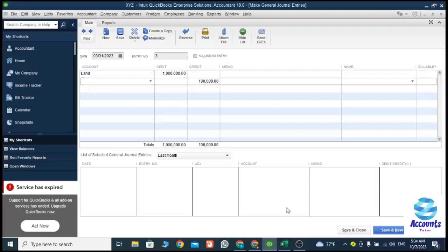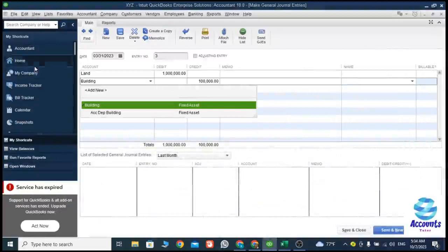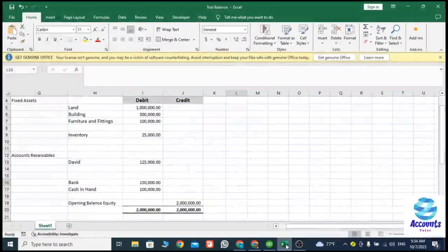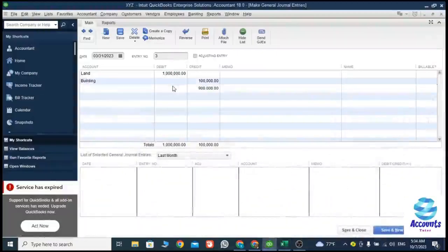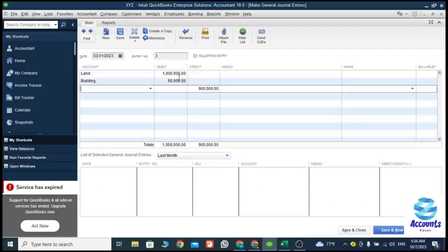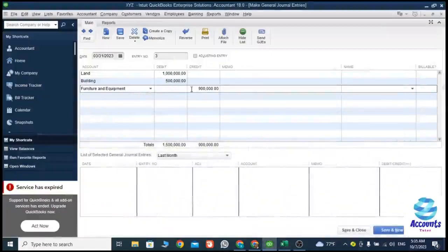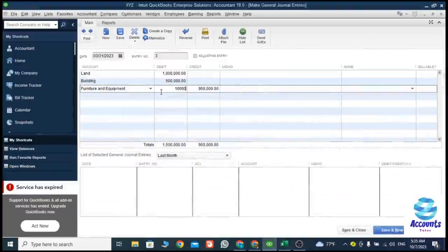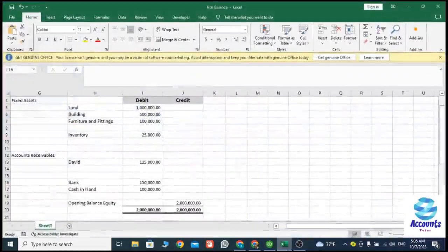The second entry is Building, which also has a debit balance. I'm going to enter the debit part first — the cost of the building is 500,000. Then Furnishing and Fittings — the value of furnishing and fittings is 100,000. After that we have a stock value which is 25,000.